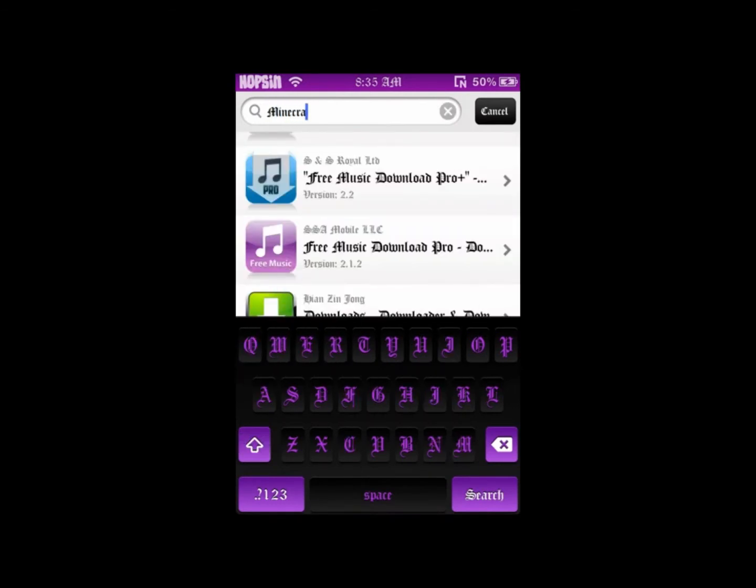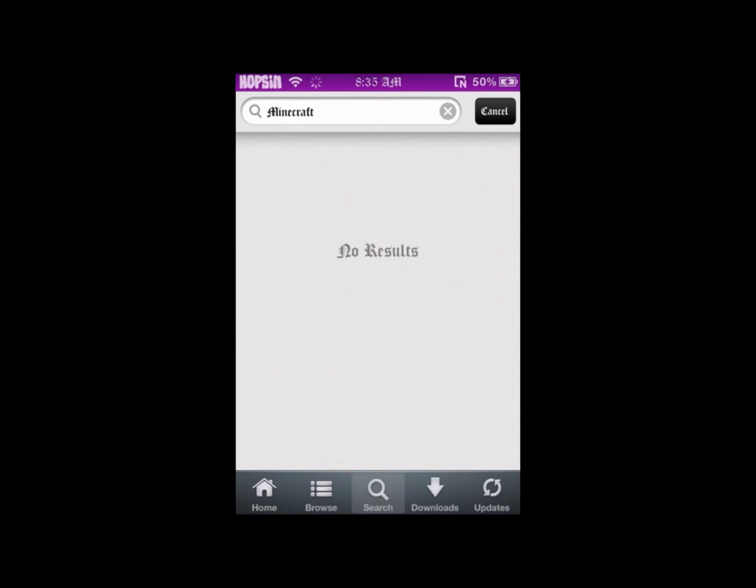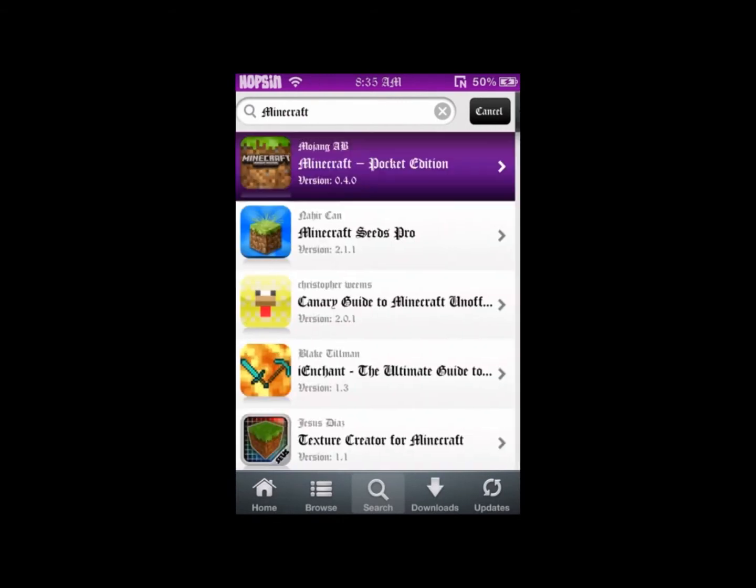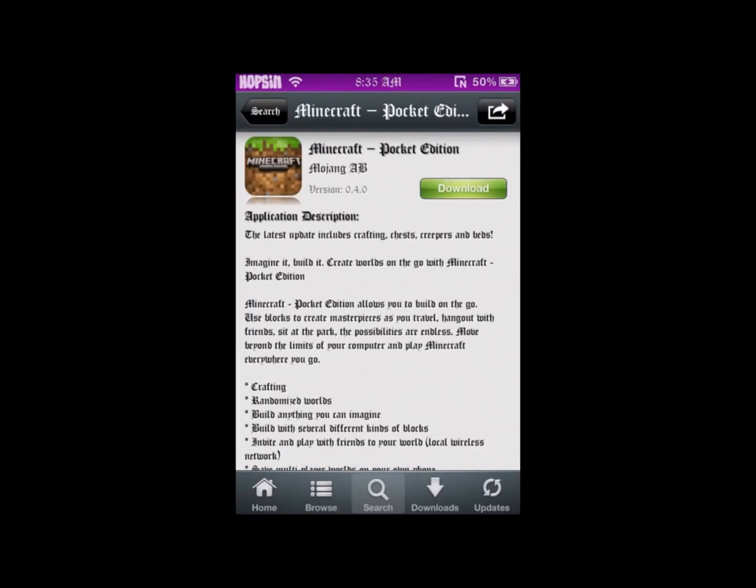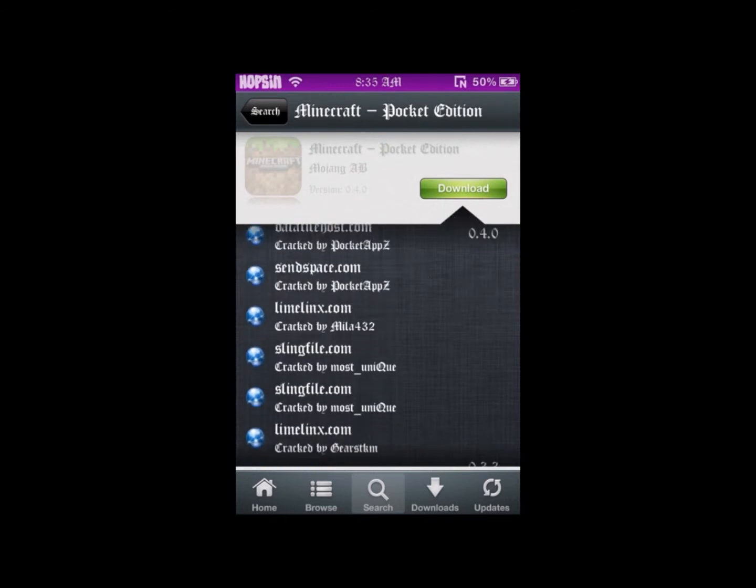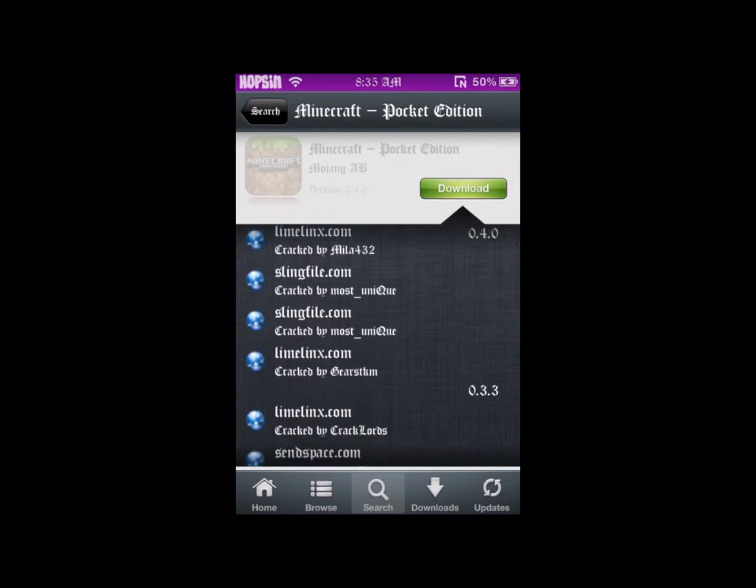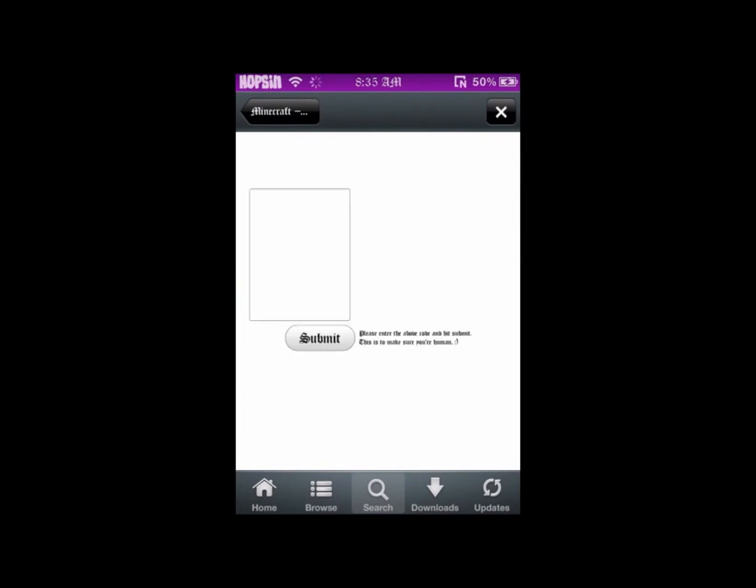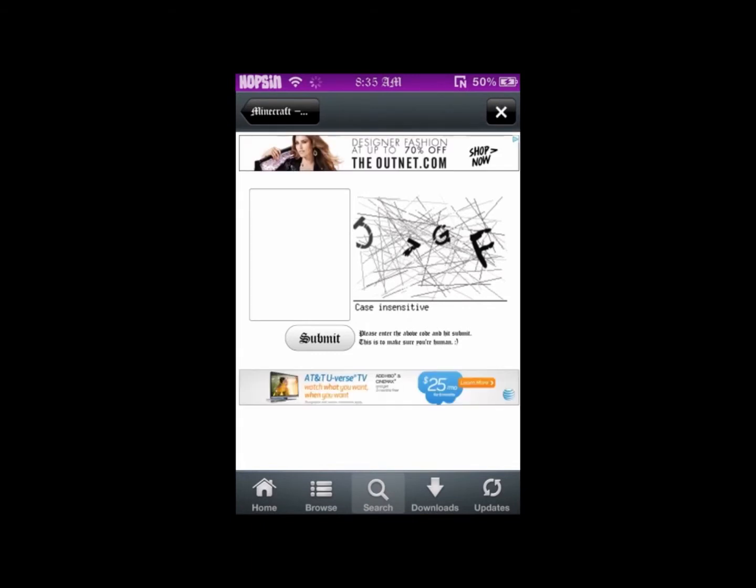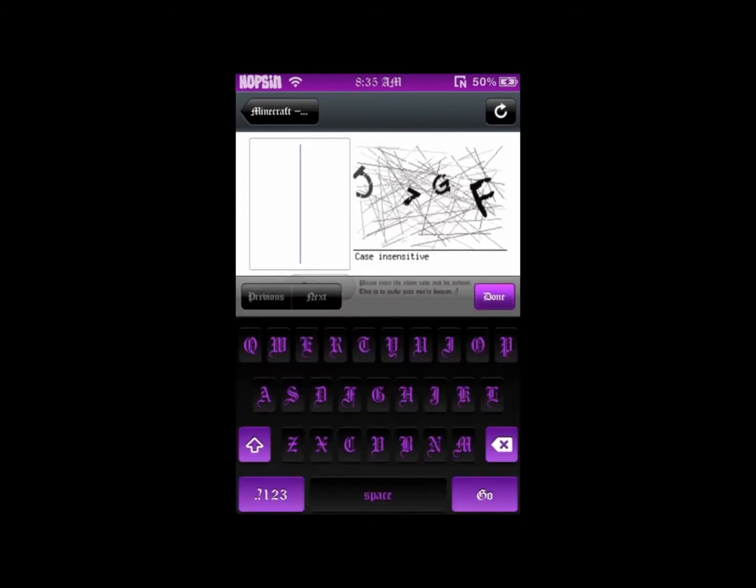Now I'm going to show you the updated Minecraft that we're going to be downloading. It's 0.4.0 version 3. You can get it from Installous, but I've been having problems with mine. It's been crashing. I never even got it to start up; it just instantly crashes.